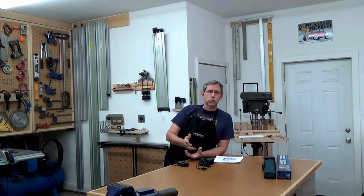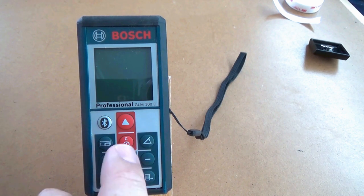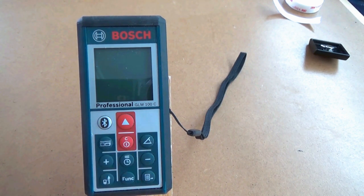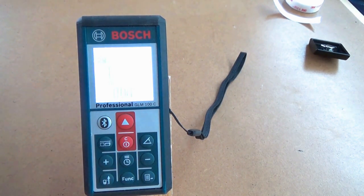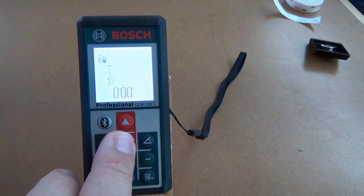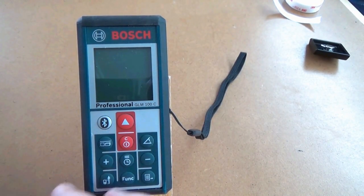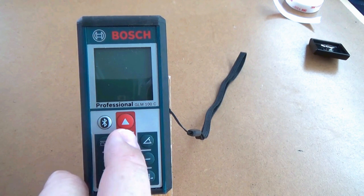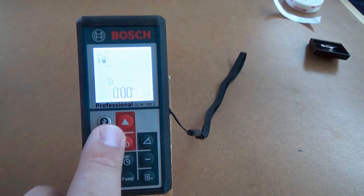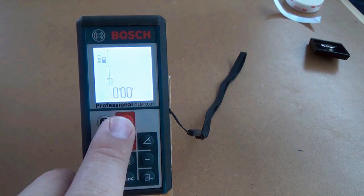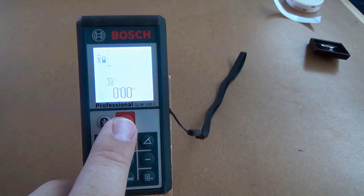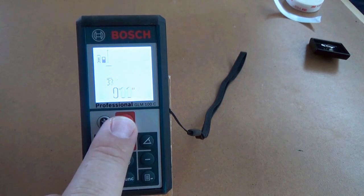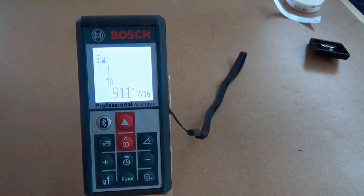First of all, we're going to talk about button features on the device. The two red buttons are the ones you're going to use the most. The bottom one turns it on, press and hold shuts it off. It will auto time out on its own. The arrow button above it, first press activates the laser so you can sight it on your target. Second press gives you the length.